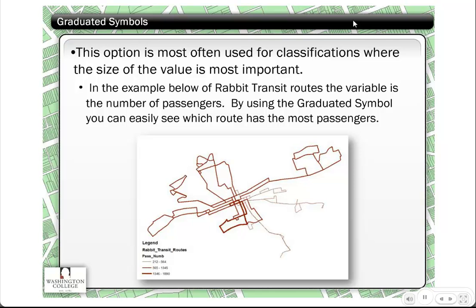The next type is called graduated symbols. I use this whenever the size of the value is very important. The example shown here is the RABBIT transit routes for the city of York, Pennsylvania. I was trying to show which routes had the largest number of passengers. Using the numeric attribute of number of passengers, I used graduated symbols — when you look at the map, it really jumps out that one particular line has more passengers because it's simply much thicker, while other very thin lines have very few passengers.